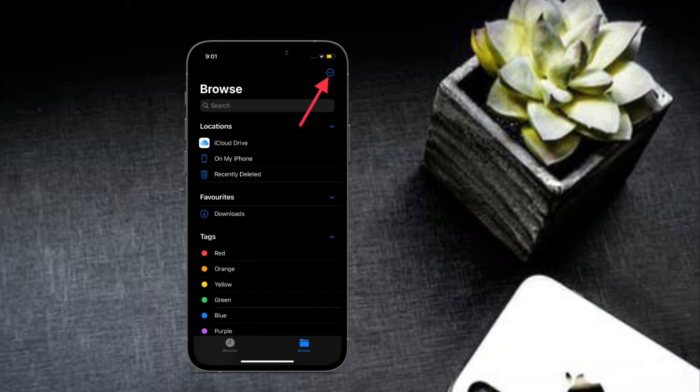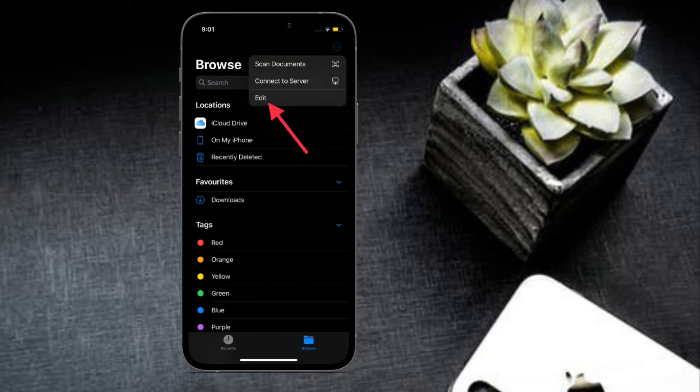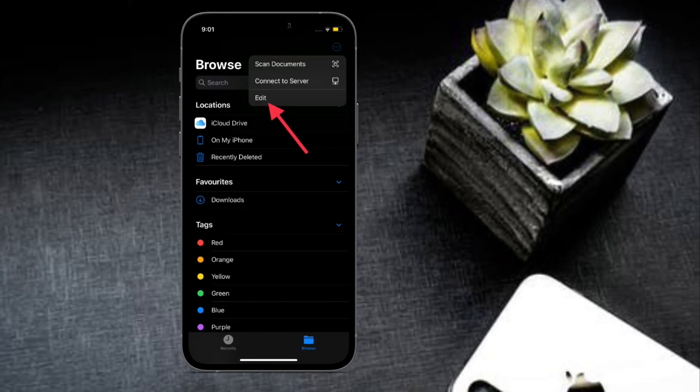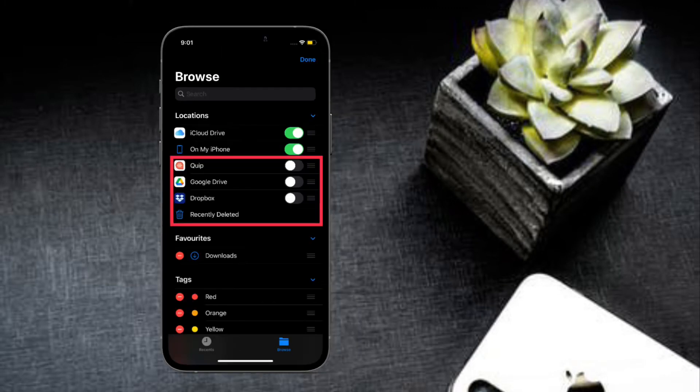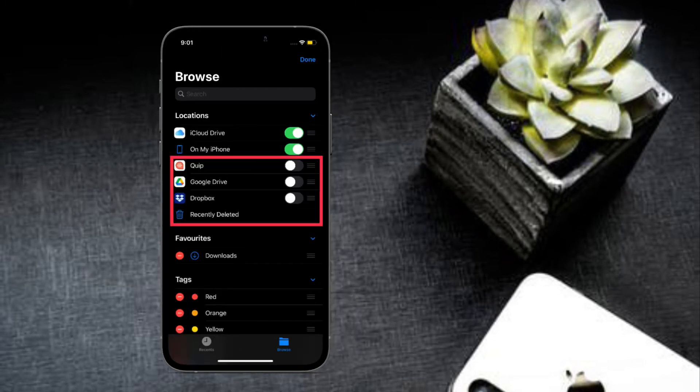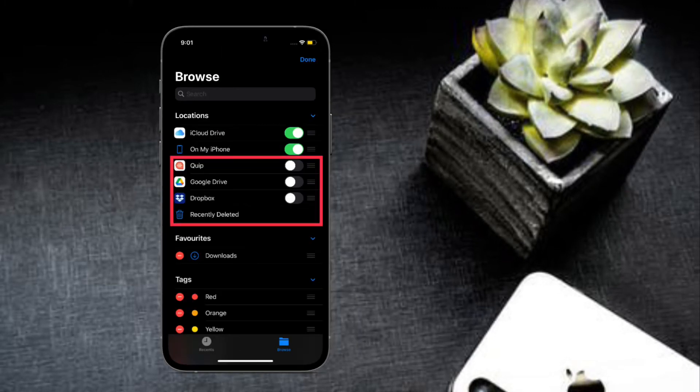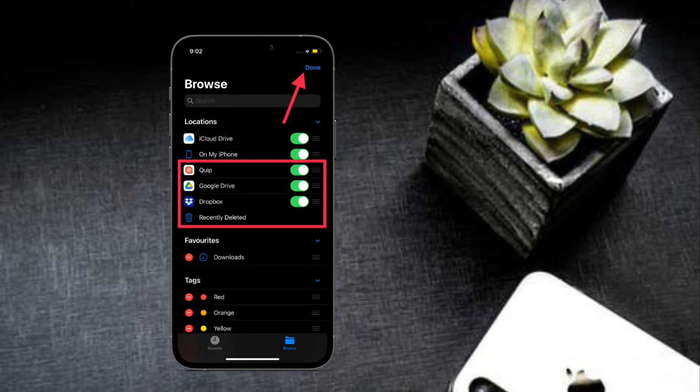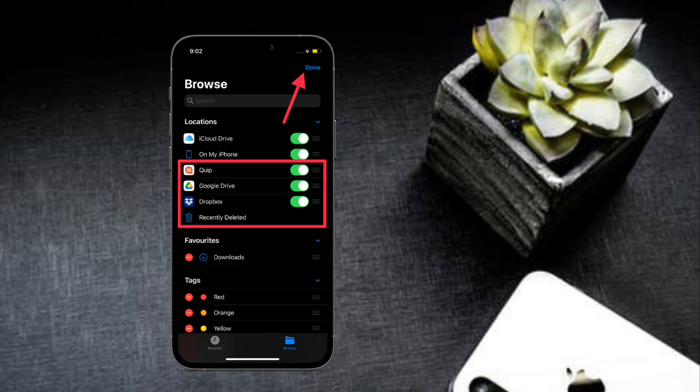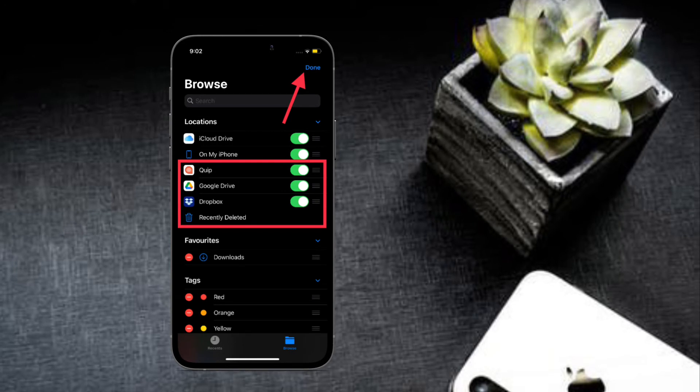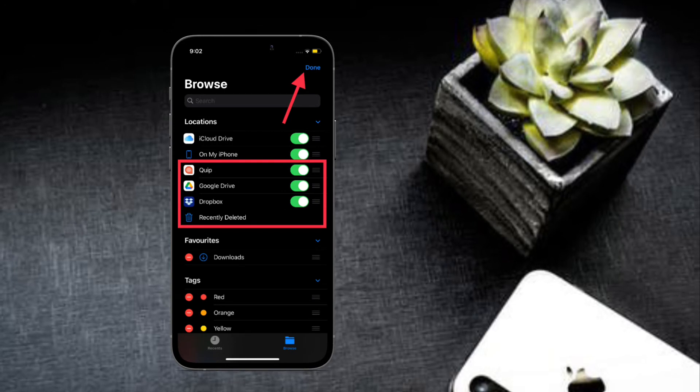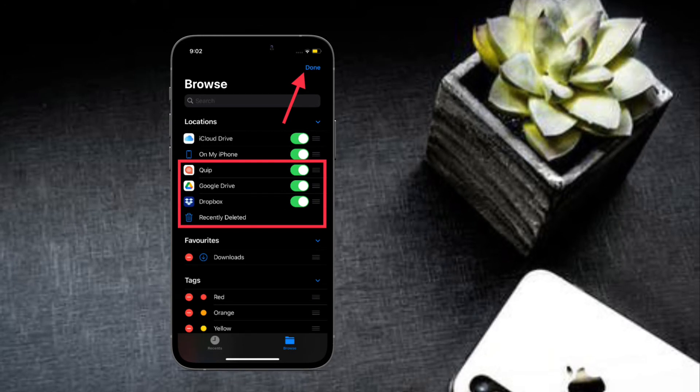After that, select Edit in the menu. Now you should see all the cloud services that you have installed on your device.